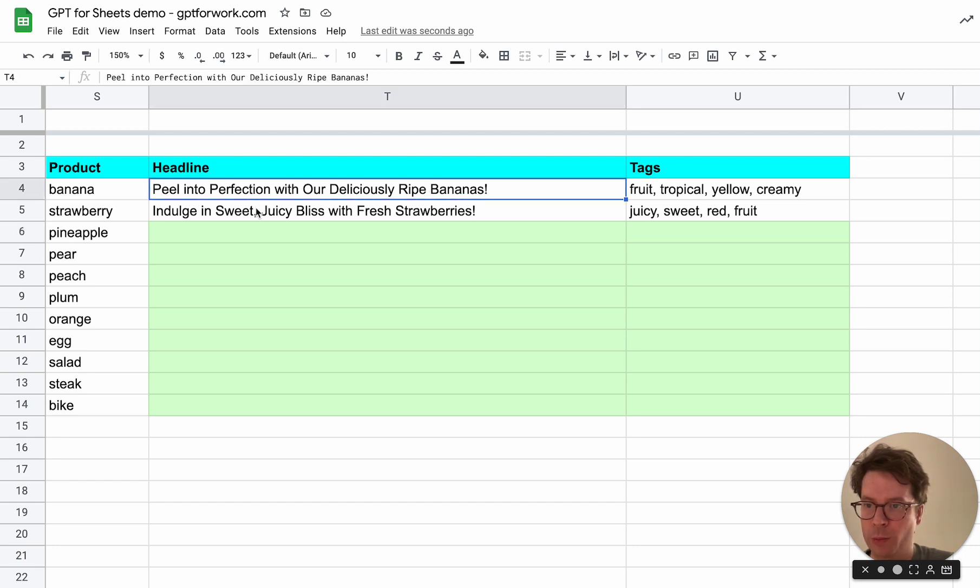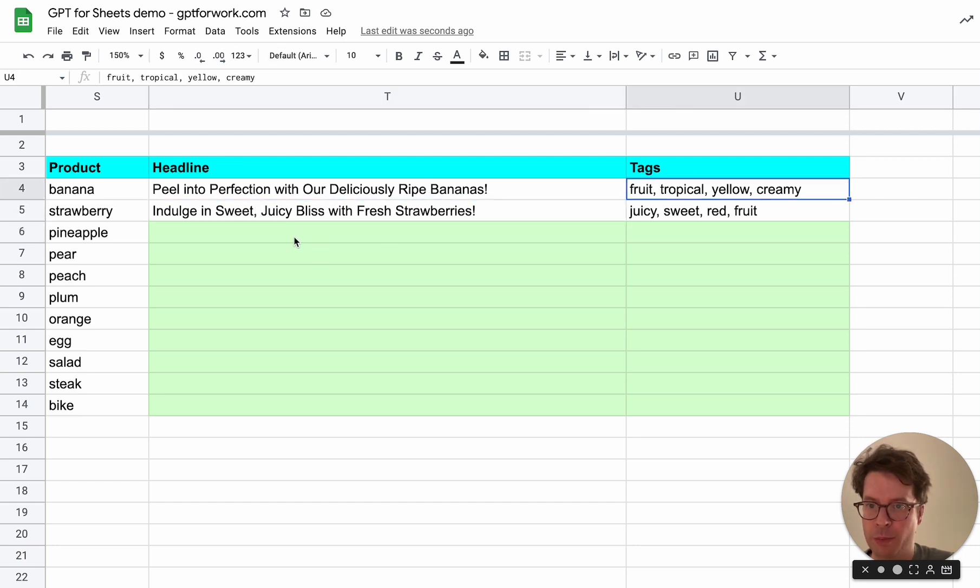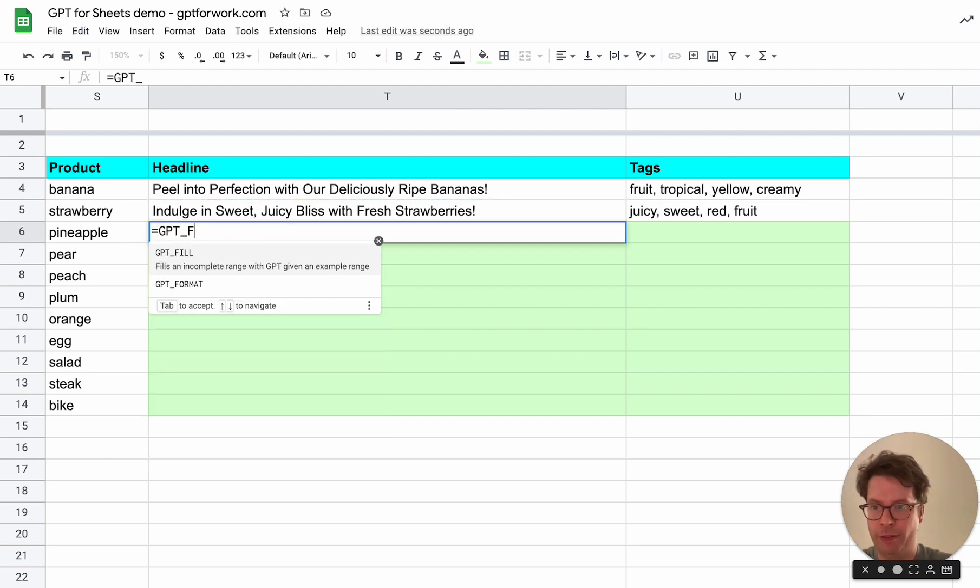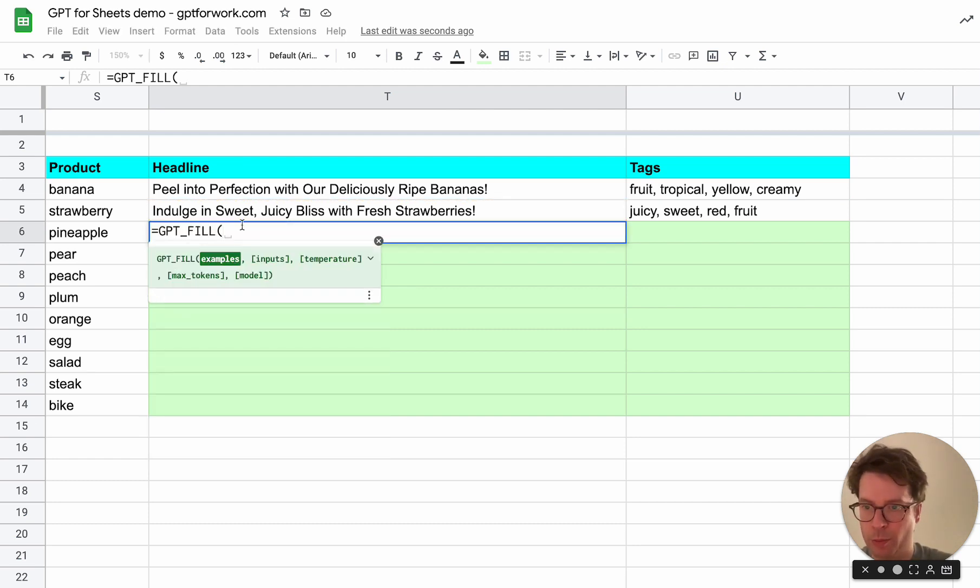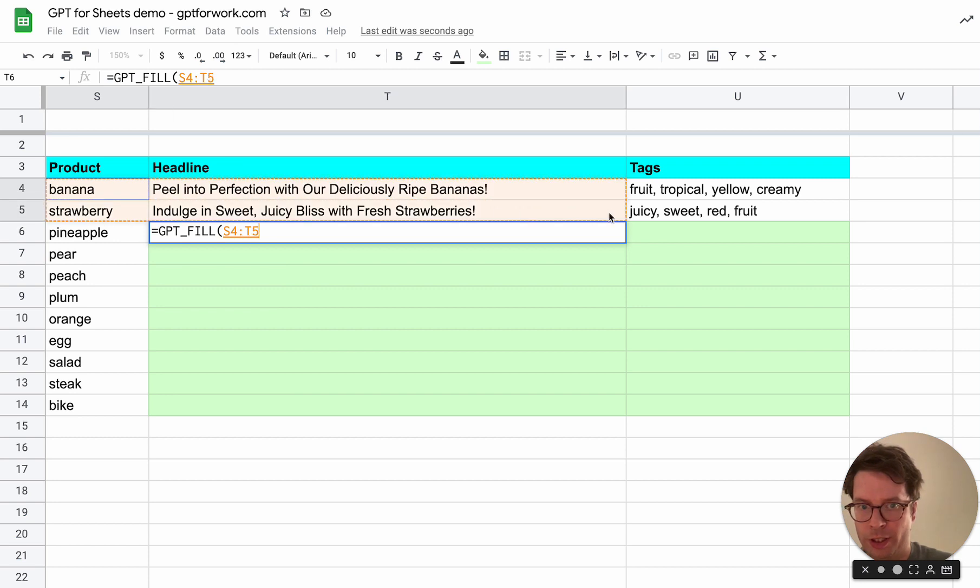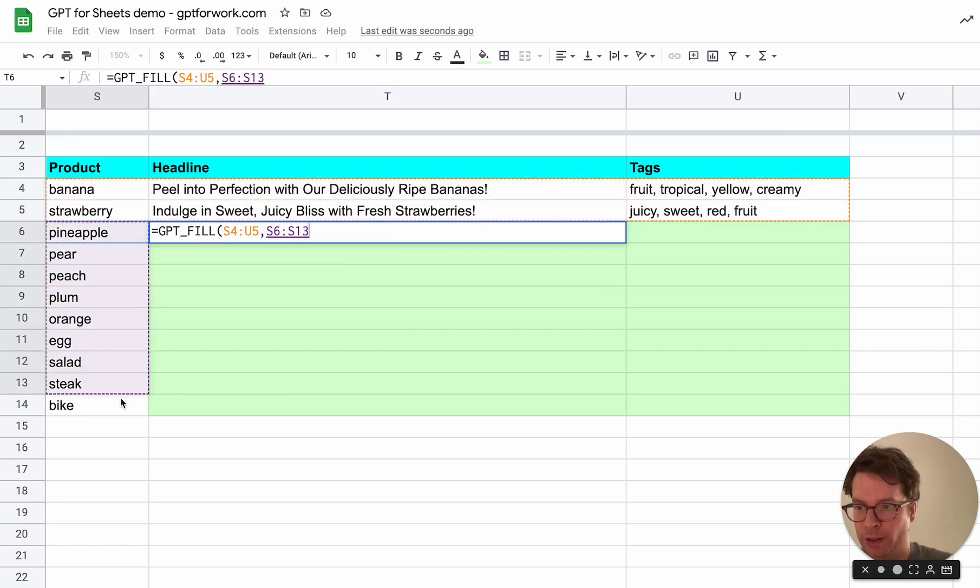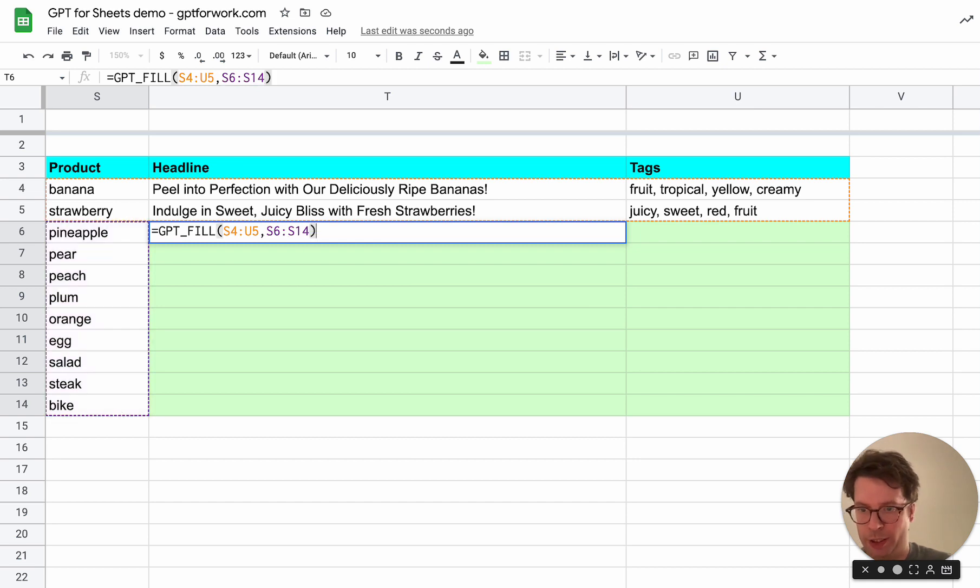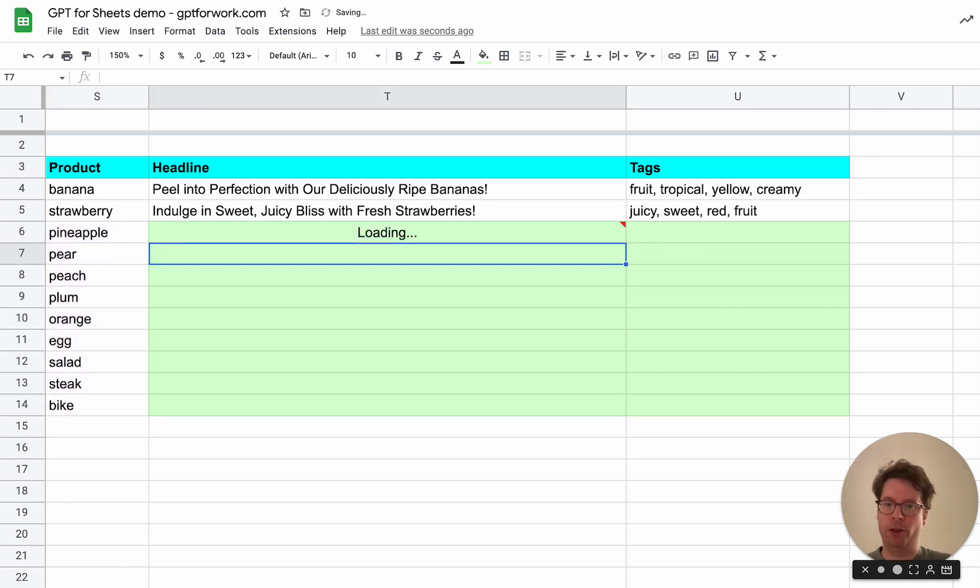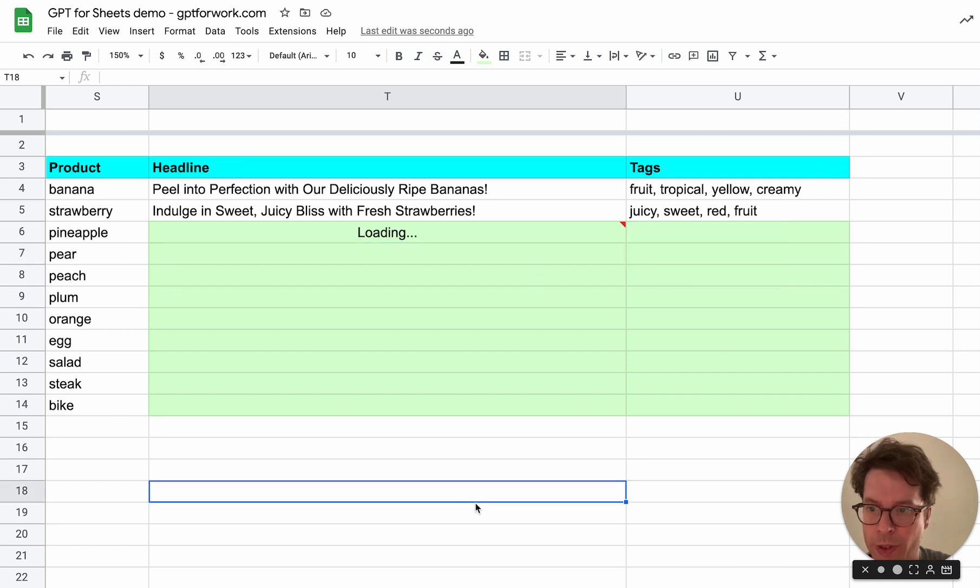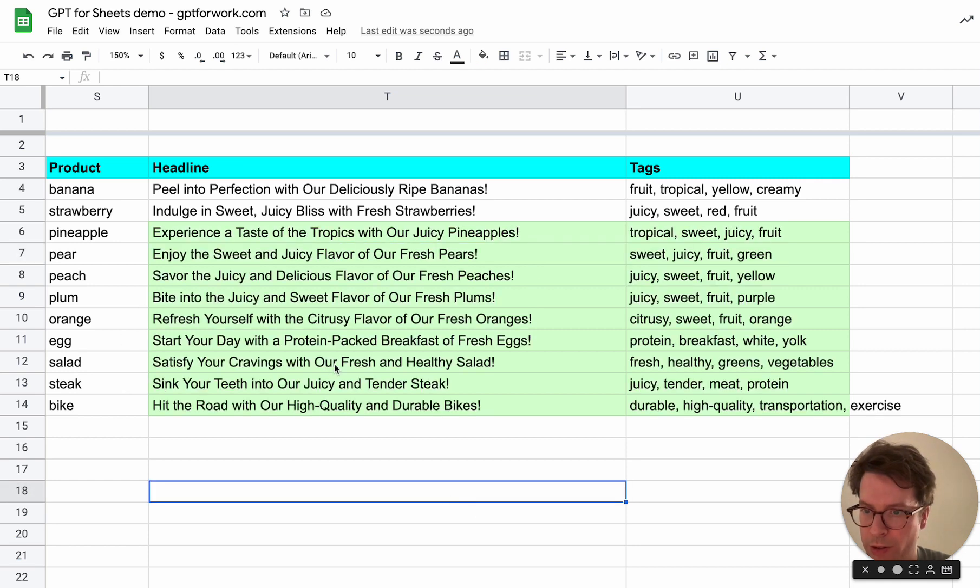I will do the rest of the table with GPT fill based on those examples. So here I give the example range and then the rest of the products and GPT fill will do the rest. In a few seconds the headlines and the tags will appear for all products. There you go.